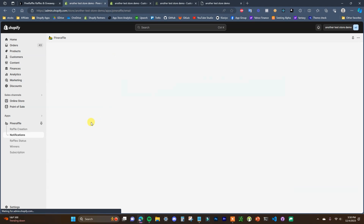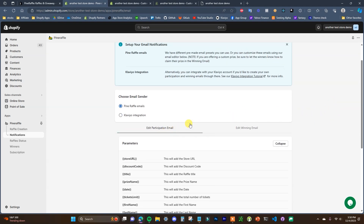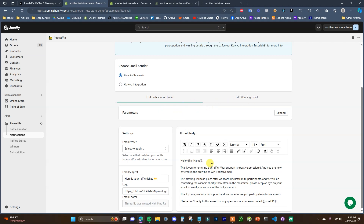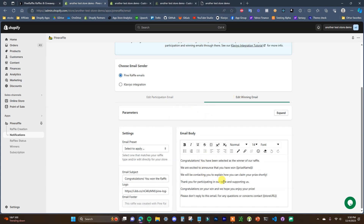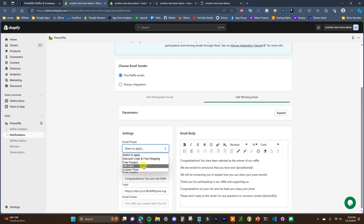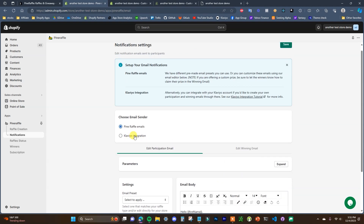The next thing is emails — the app will direct you to the notifications page where by default two emails are sent: a participation email sent to anyone who gets an entry, and a winning email sent to giveaway winners. You can edit these templates using the available parameters, and there are a few different auto-applied templates depending on the giveaway type. You can also integrate with Klaviyo to send the emails from your Klaviyo account.